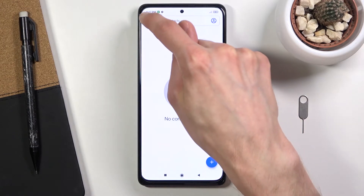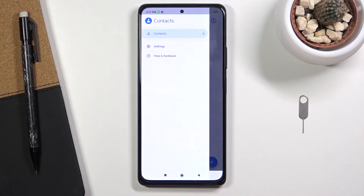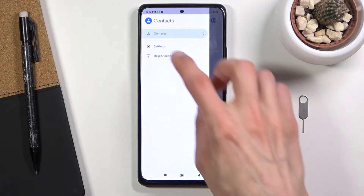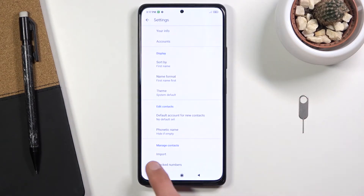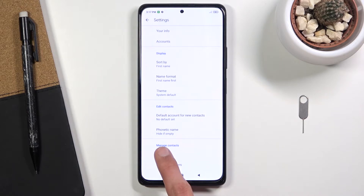From here you want to tap on the three bars right in the top left corner and then go to Settings, where you'll find the Import option at the bottom.